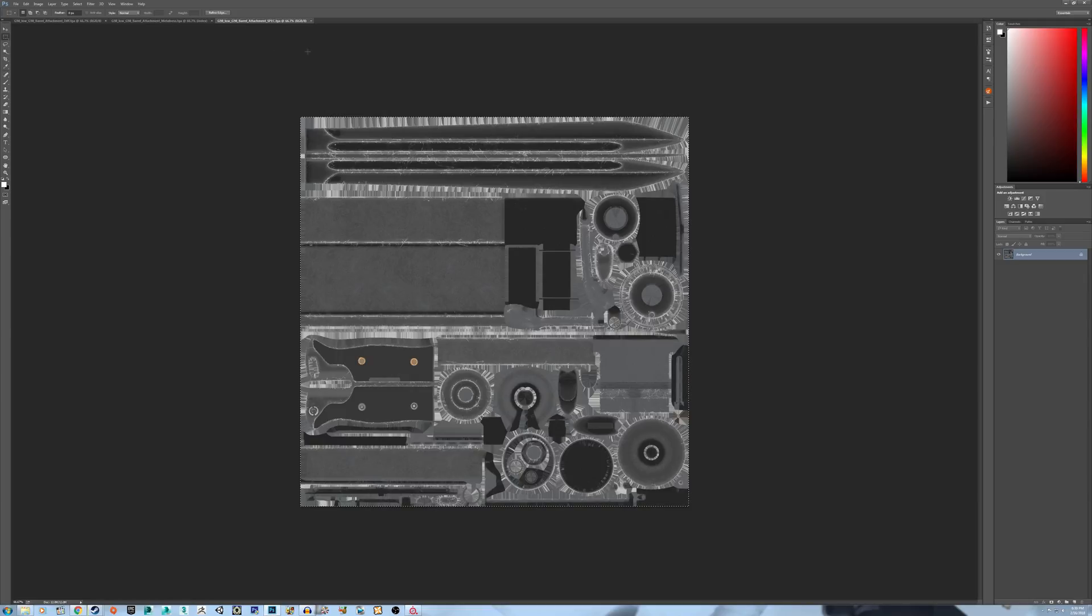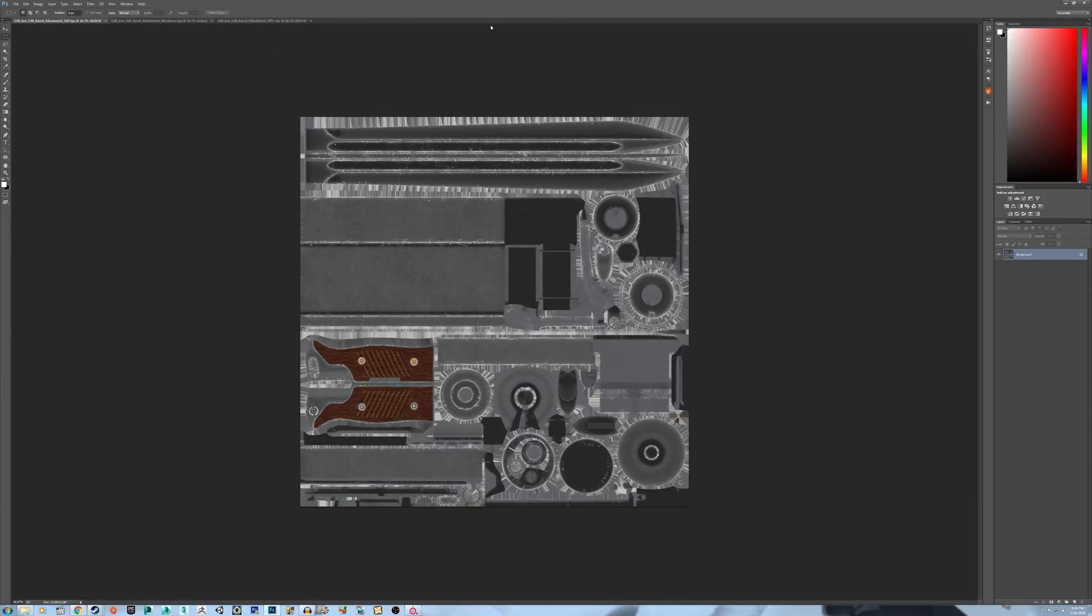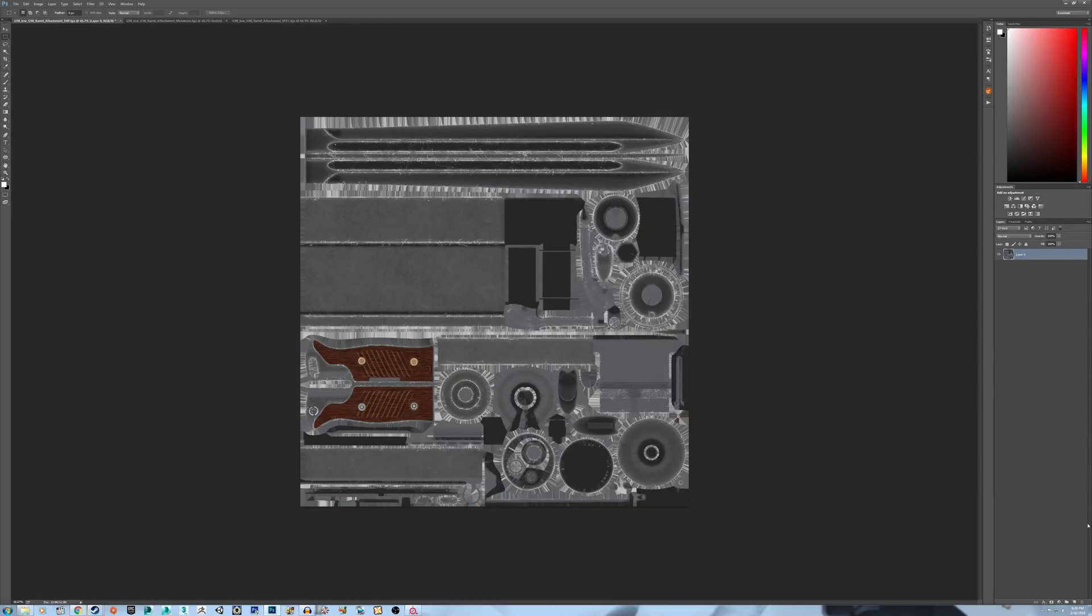What you do is copy the entire specular map, paste it on top of the Diffuse texture on a new layer, create a layer mask.